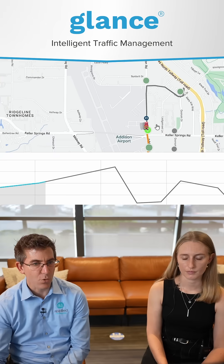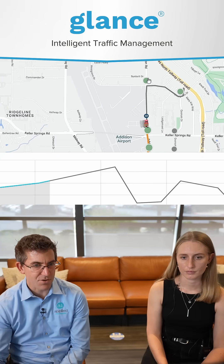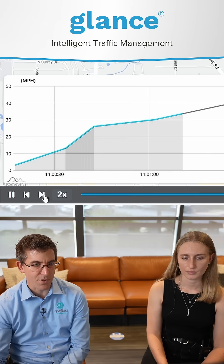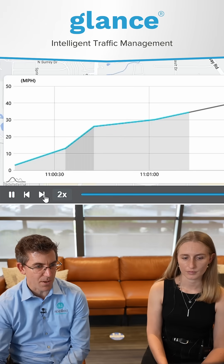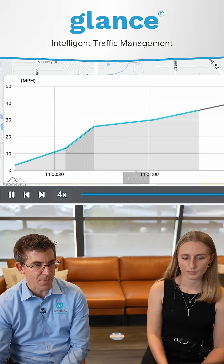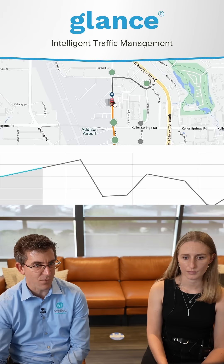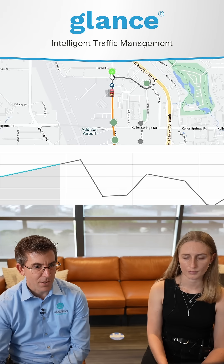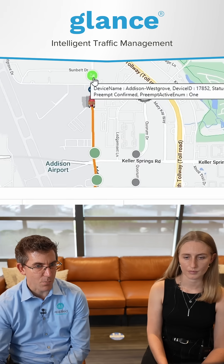Now you can watch as he's driving up. If you don't want to sit and watch the whole time, you can also hit this button — now it's going to go four times speed. And you can see there, he preempted the next signal.